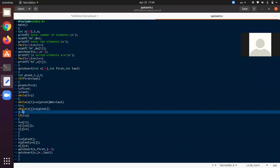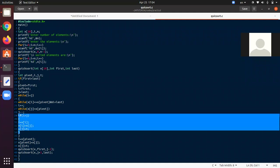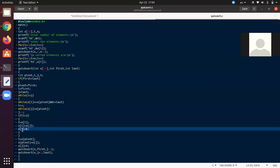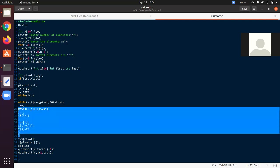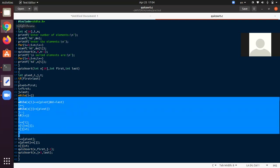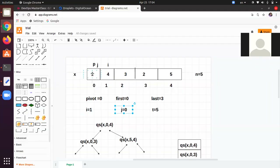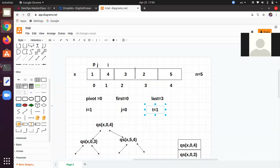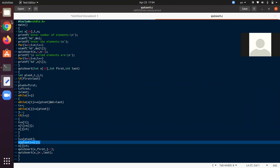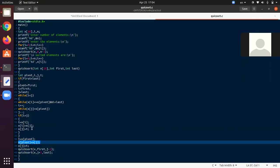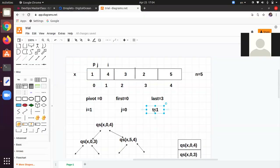Now check: if i < j. i is 1 and j is 0. Is 1 < 0? Not valid, so this if will not execute. Control goes back to the outer while: while i < j — also not valid, so the outer while breaks. Control comes to the three swap lines. t = x[pivot]: pivot = 0, so x[0] = 1 is copied into t. x[pivot] = x[j]: x[j] = x[0] = 1 — this is an override operation (same position).